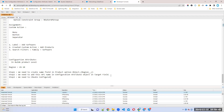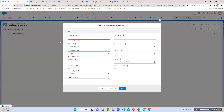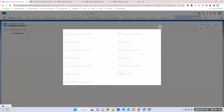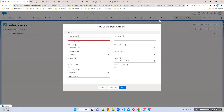Step 3: Create a Configuration Attribute record. In this record, you can specify the attribute name, and also where you want to use this region — in which bundle or in which feature. You can specify everything there. Go to Configuration Attribute and refresh the page.